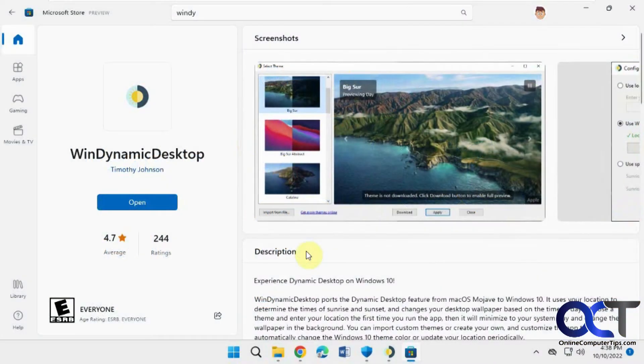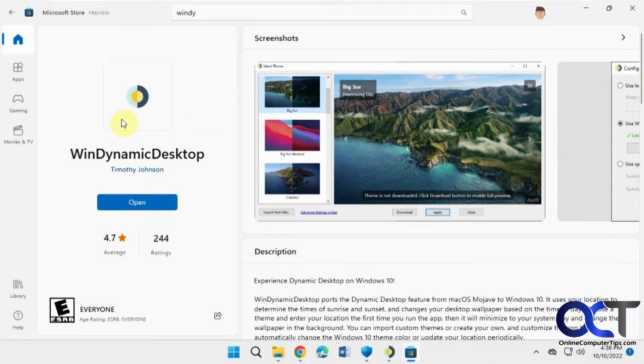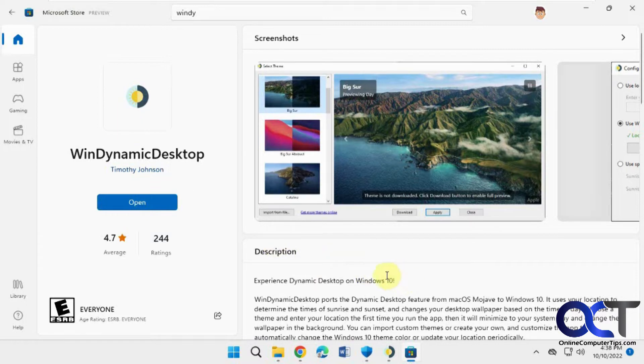In this video, we're going to be talking about the WinDynamic Desktop app, which is free to download from the Microsoft Store, and this will allow you to use some of the macOS active desktop background wallpapers.